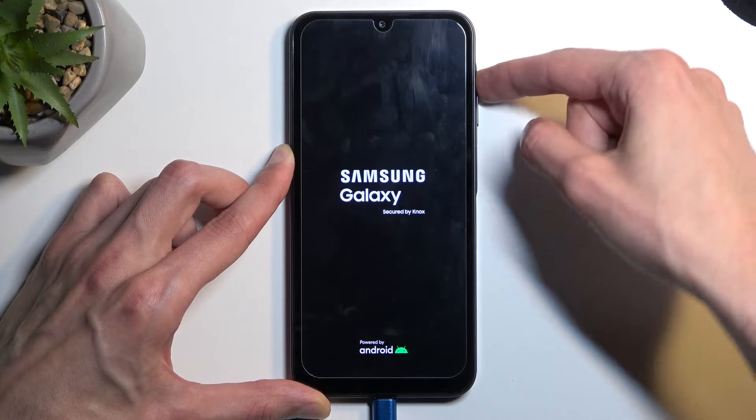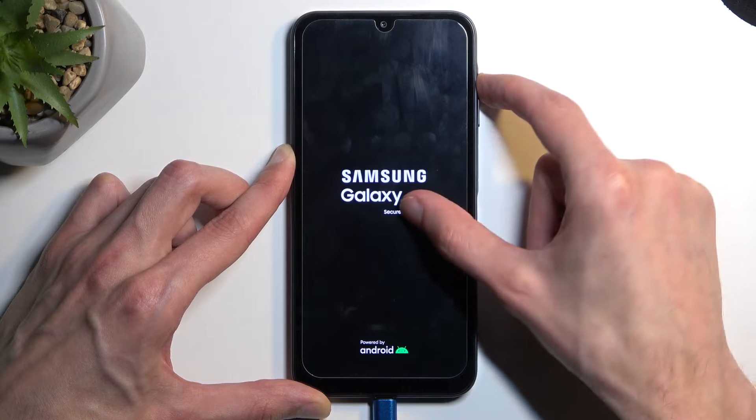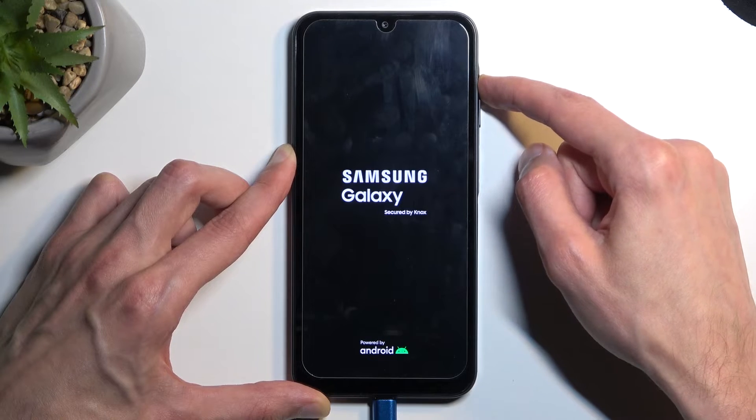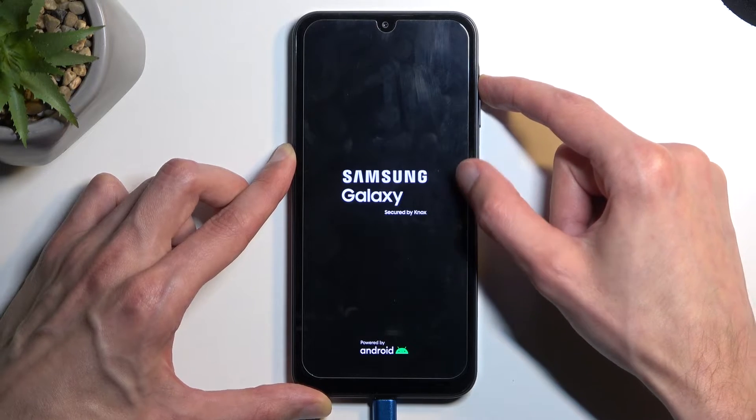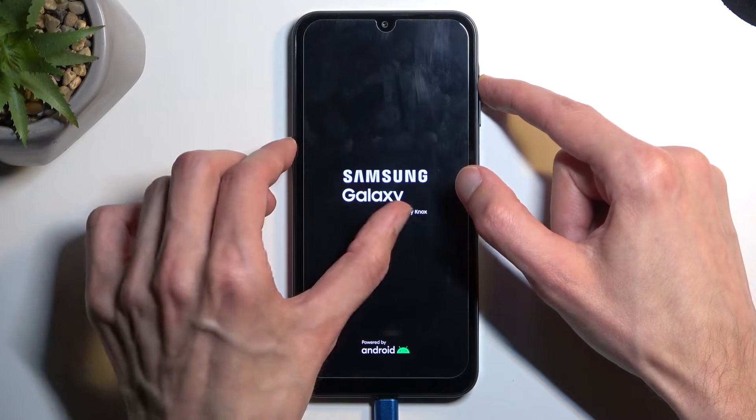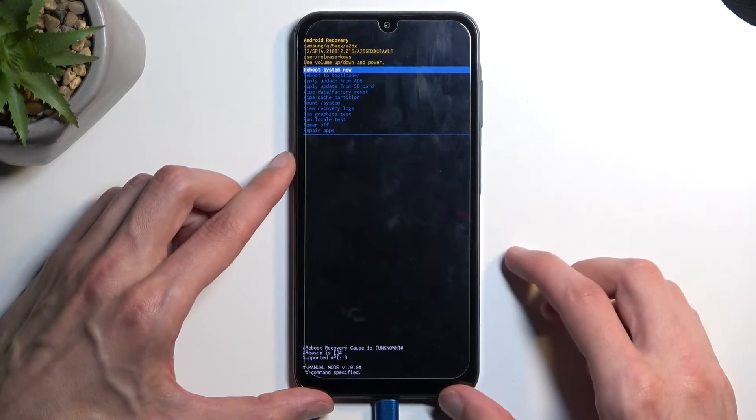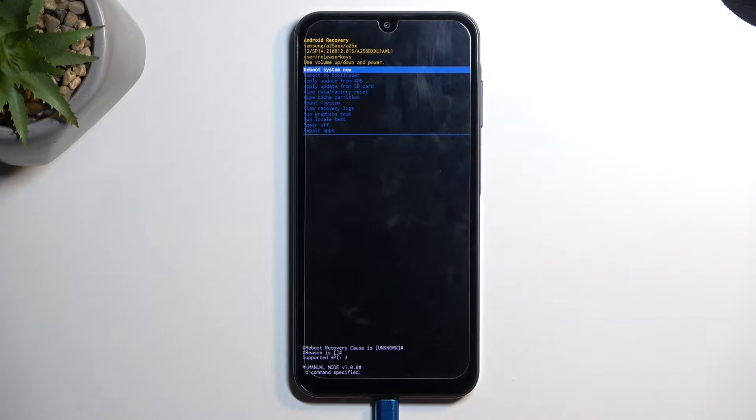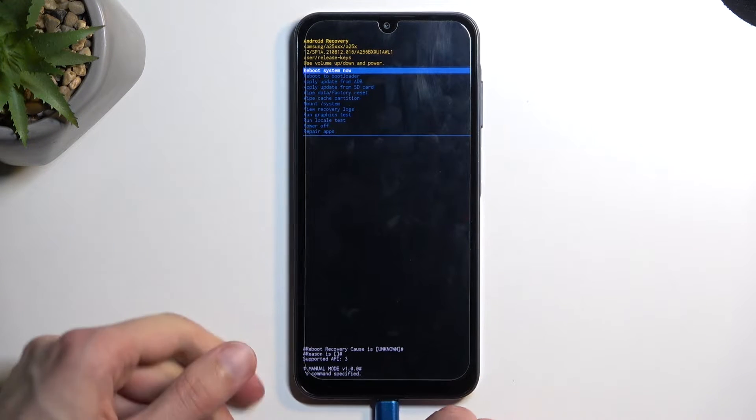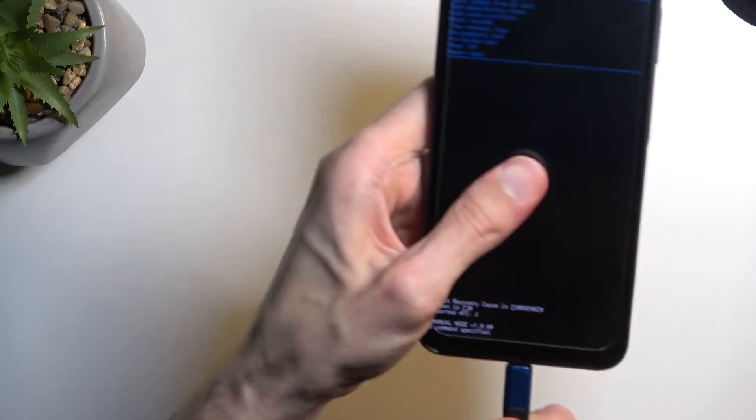I'm gonna let go of the power button once the Galaxy logo shows up, specifically the Galaxy edition. Then once the recovery mode shows up, you can also let go of the volume up as well.